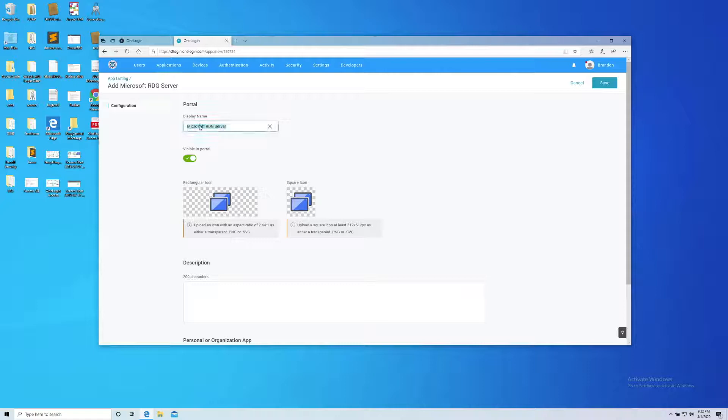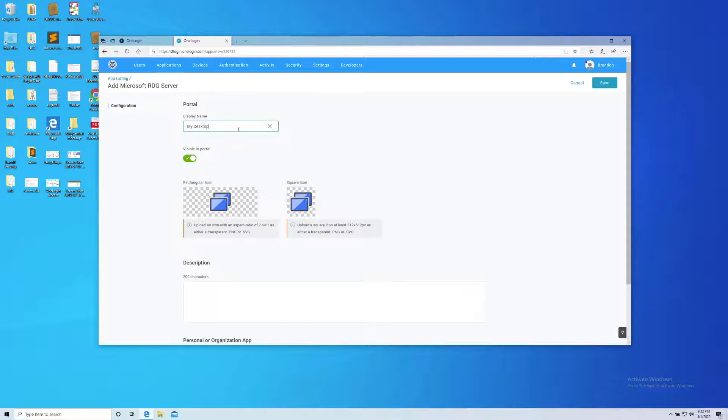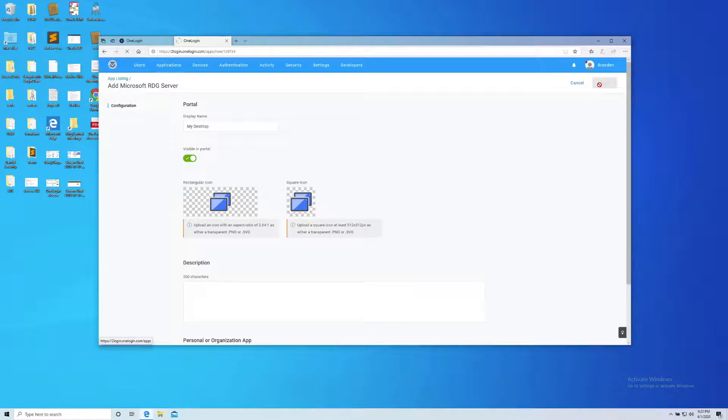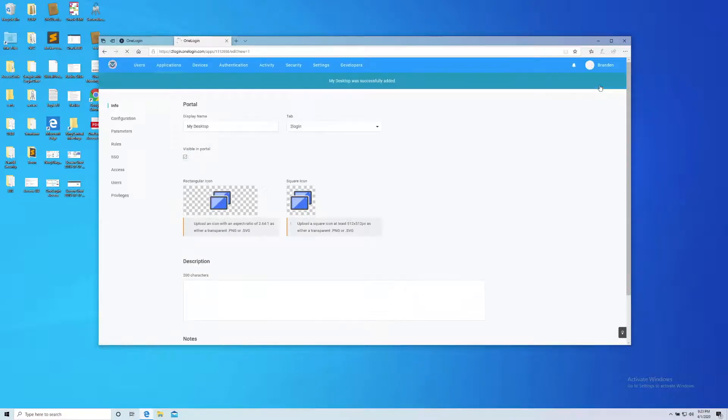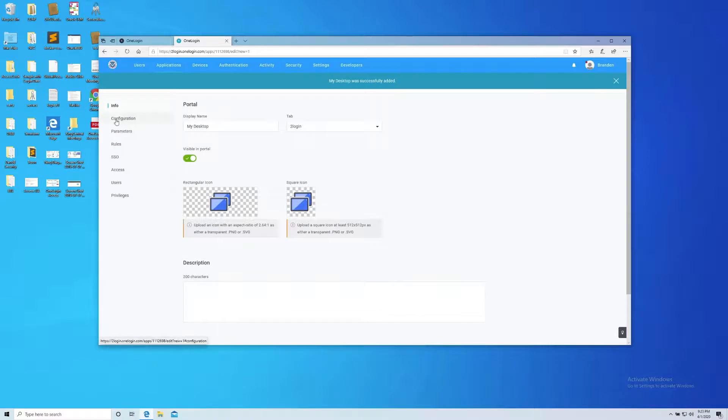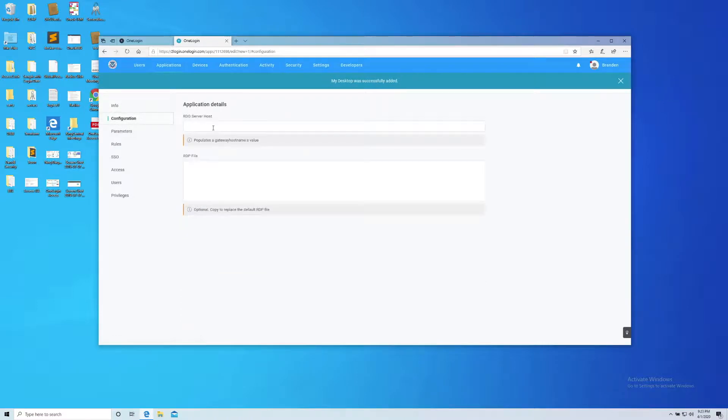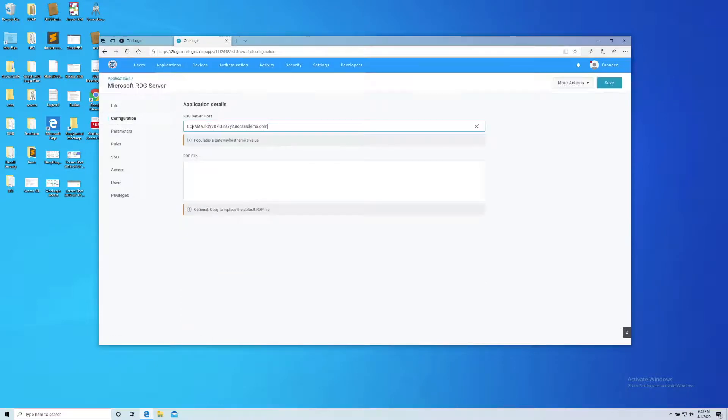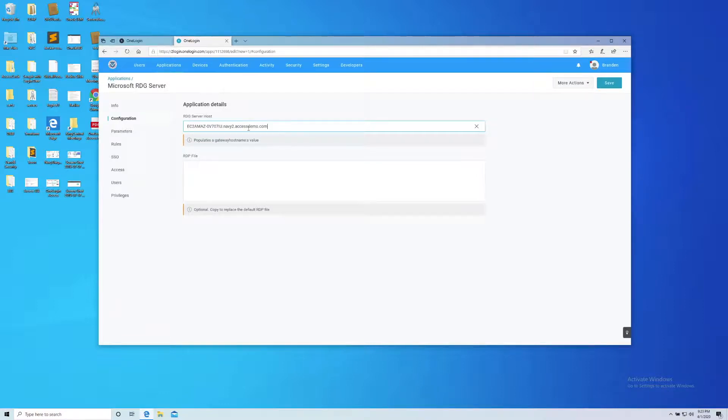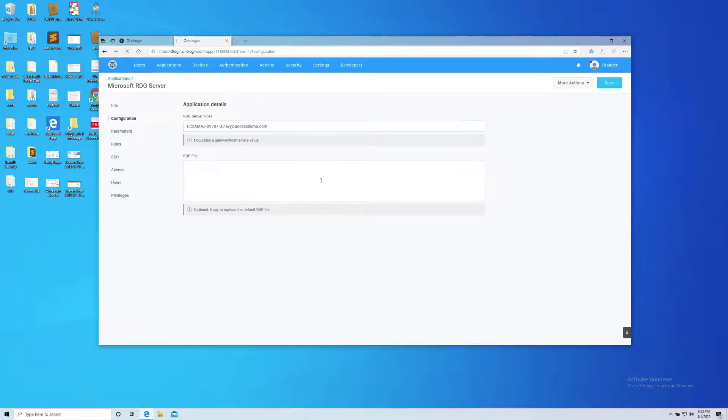I'm going to call this—you can call this whatever you want—I'm going to call it my desktop. It's going to connect to another machine. Click Save. Now really I need three bits of information on this application. In the configuration, this is where I put my RDG server. This is the URL that the RDG server is sitting at with an external address. I'm going to save that.